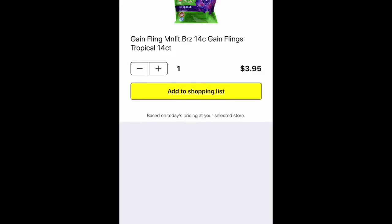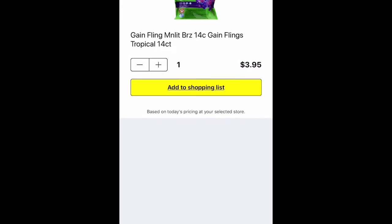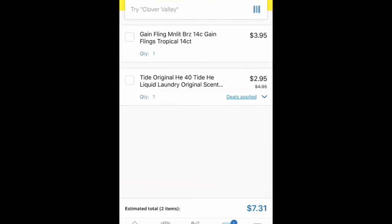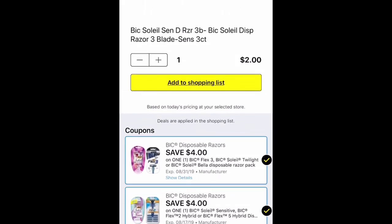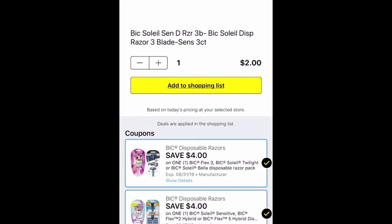The next item I'm searching for is Gain flings. I don't have a coupon for them personally — I've already used mine — but most of you should have a $2 off coupon making it $1.95. I actually have a package of Gain flings in my stock which I just scanned, and it came up with the correct item. I also scanned a package of BIC Soleil Sensitive Razors — I know we have a $4 coupon for those. I clipped it and clicked Add to My List.